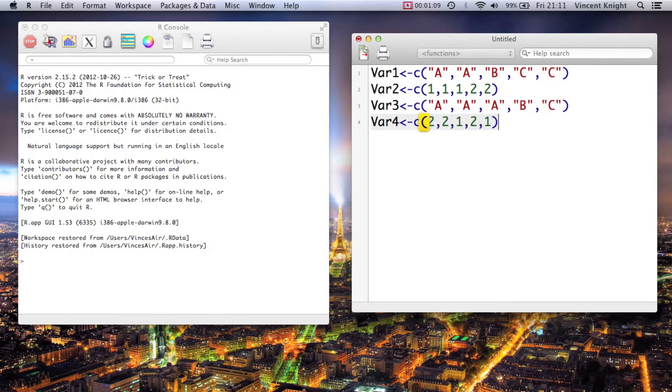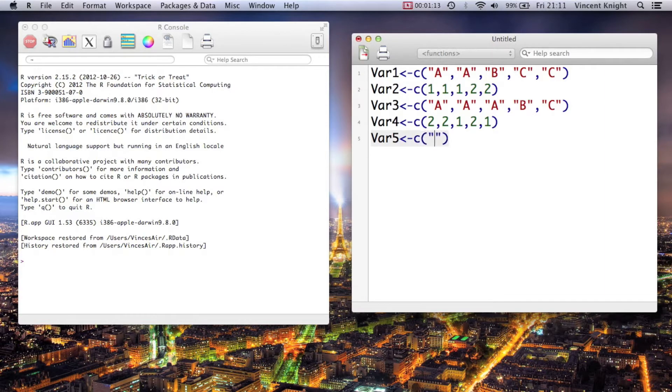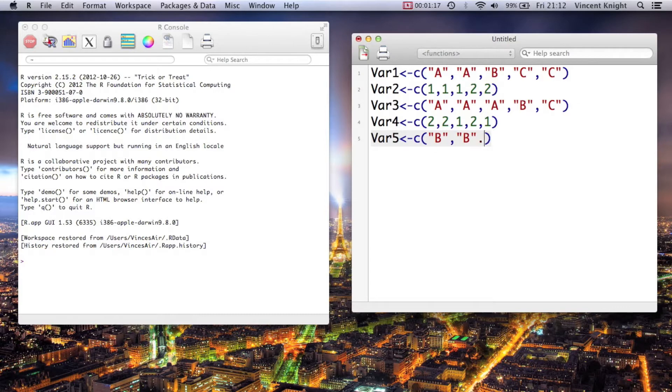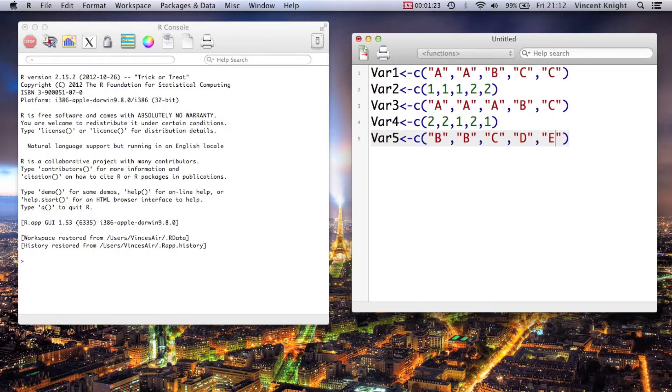And finally var5, let's make that another string variable: b, b, c, c, d, e.